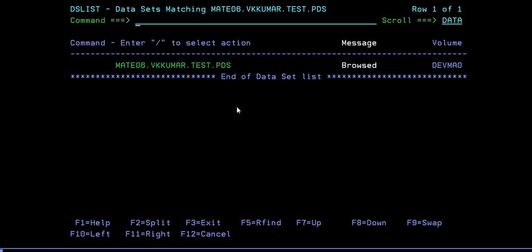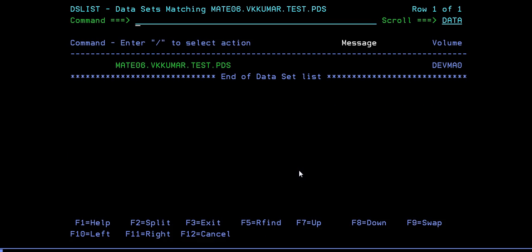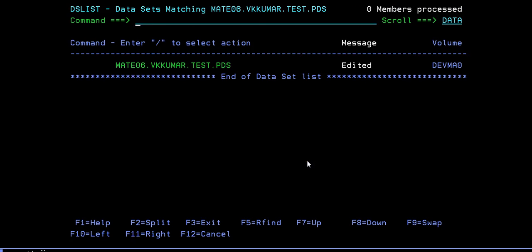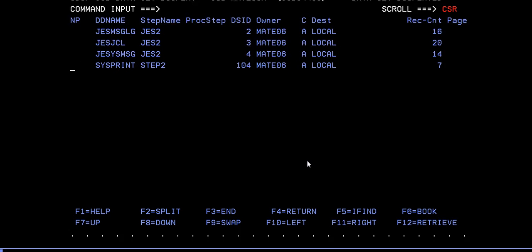This is how a program works and we'll see if that TEST2, what was the member we gave? Yes, it is TEST2, right? Let's see if the TEST2 is there or not. Yes, it's not there, it's no more there in the data set. This is how you delete your PDS member.